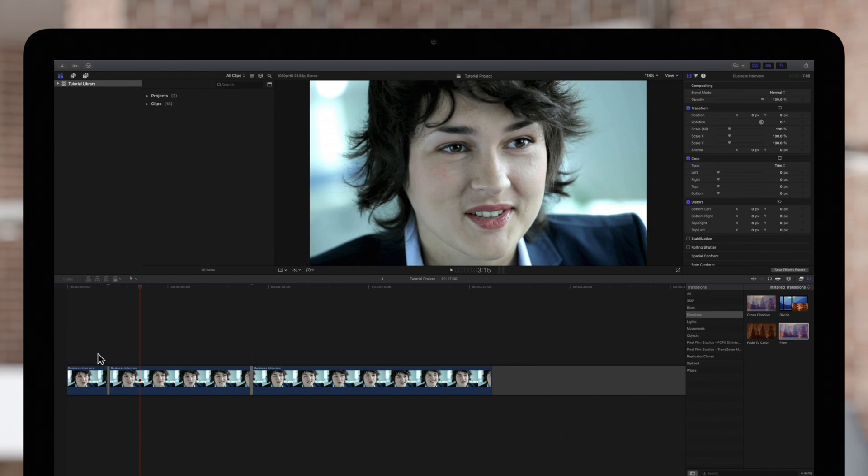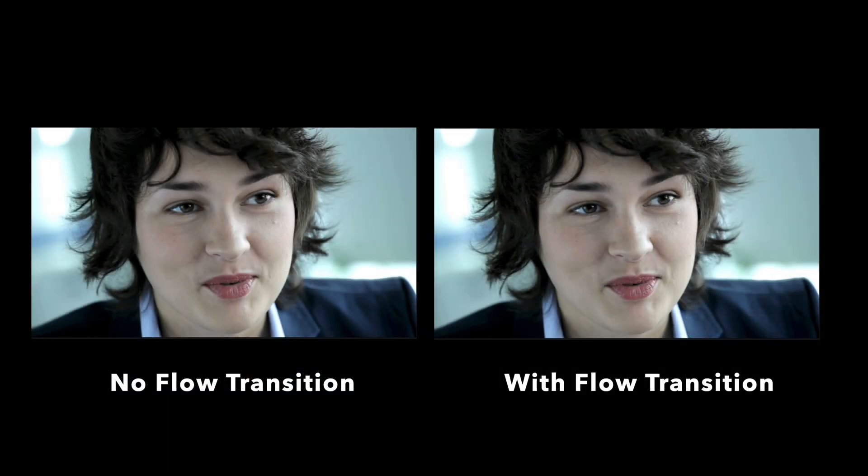Just for reference, the default duration of the transition is six frames, which works well in a lot of cases. Here is the final result.